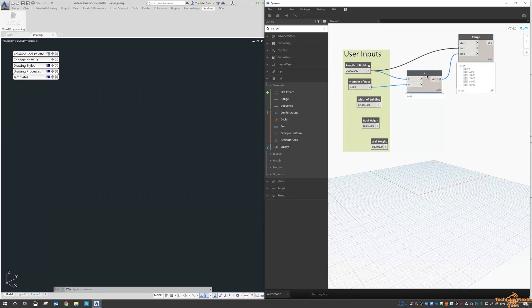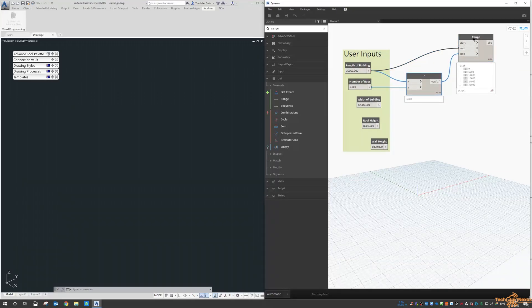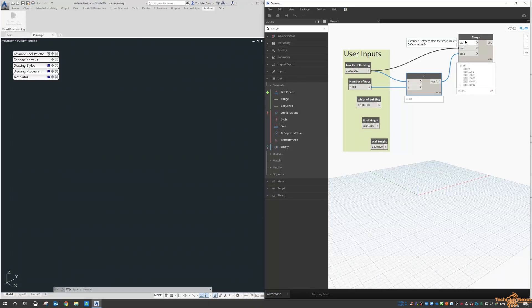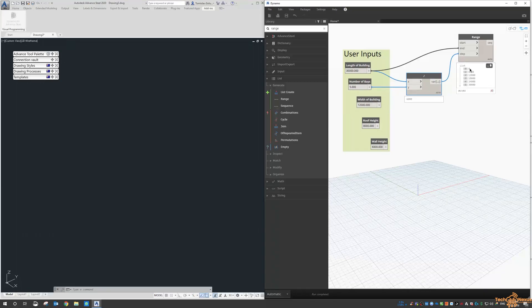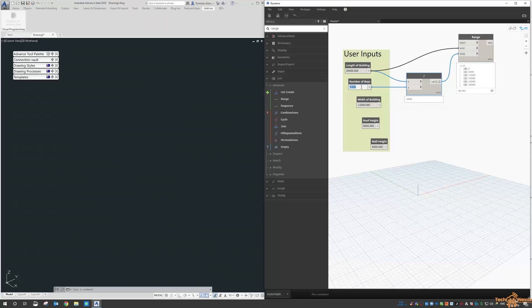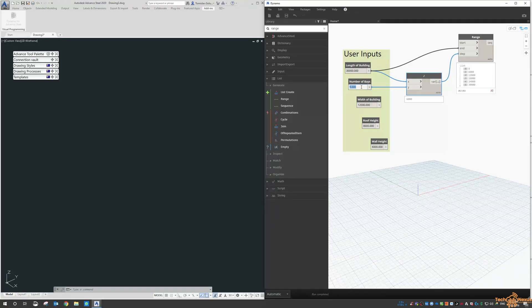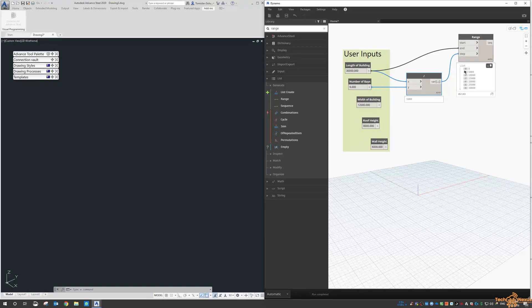So now I get a range from 0 to 30,000, which is the length of the building, stepping it every 5 meters. We get this list or array of 0, 6,000, 12,000, 18,000, 24,000 to 30,000.